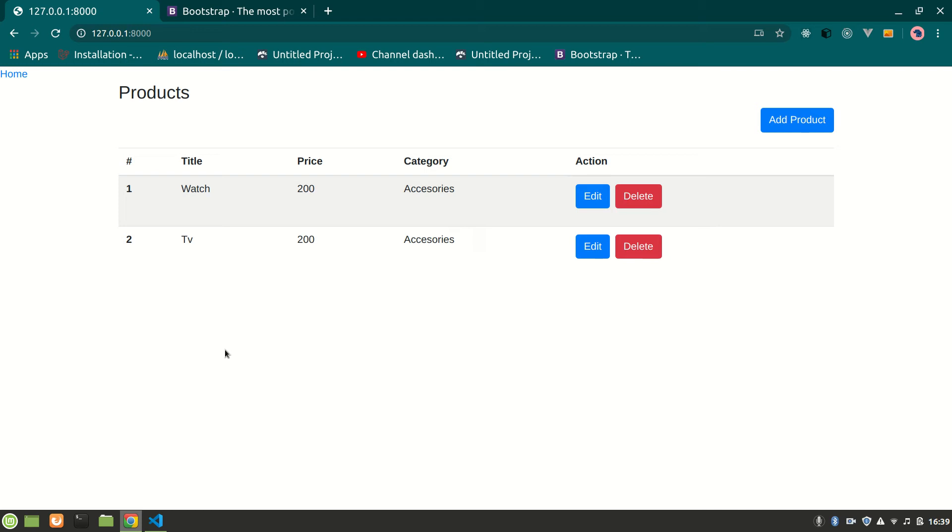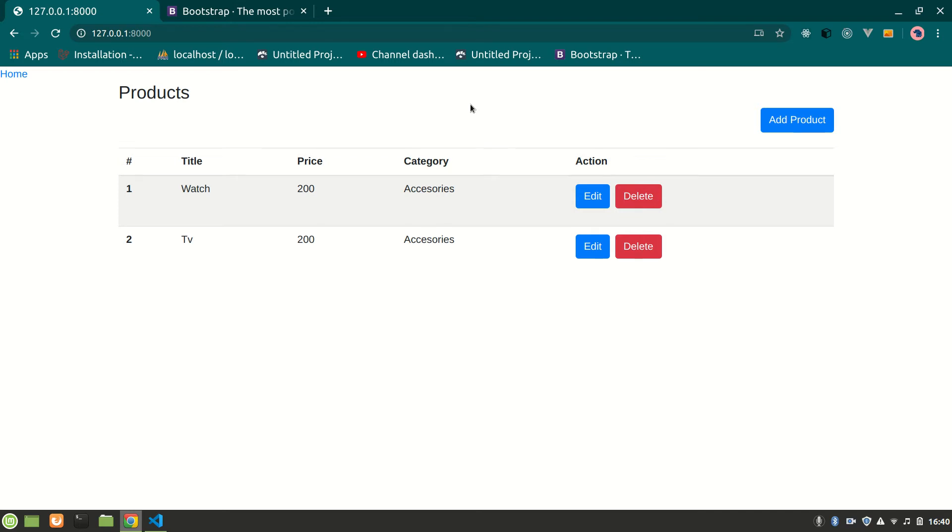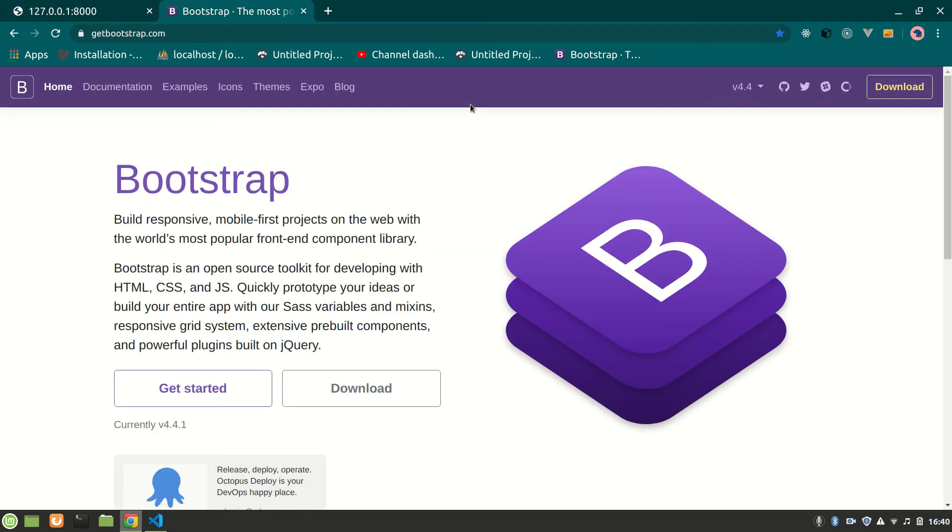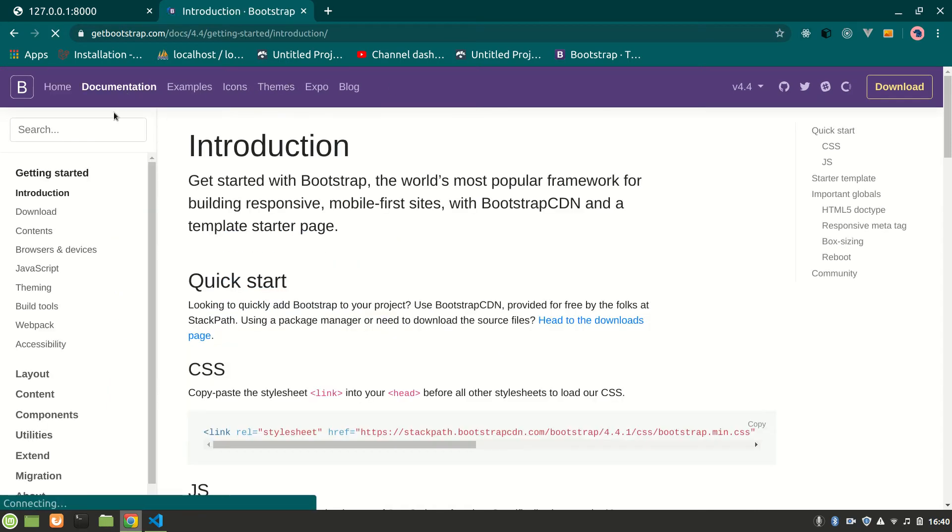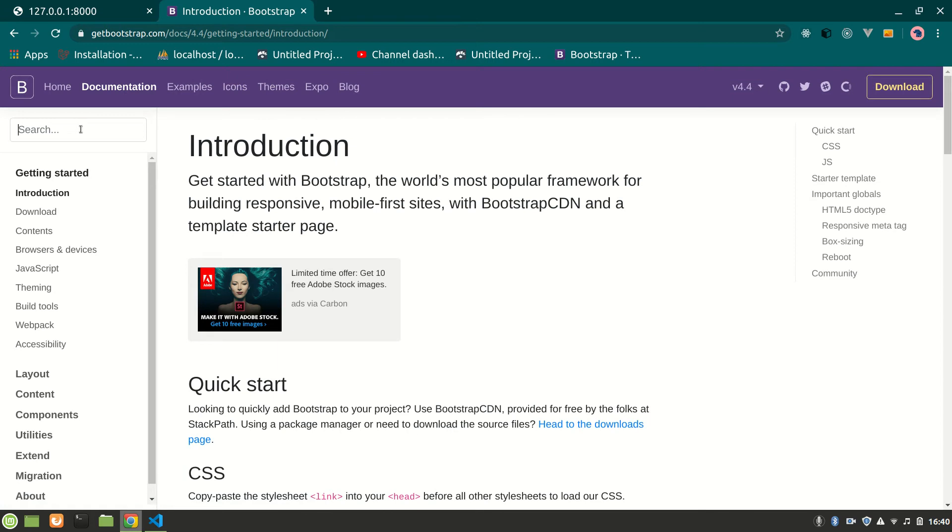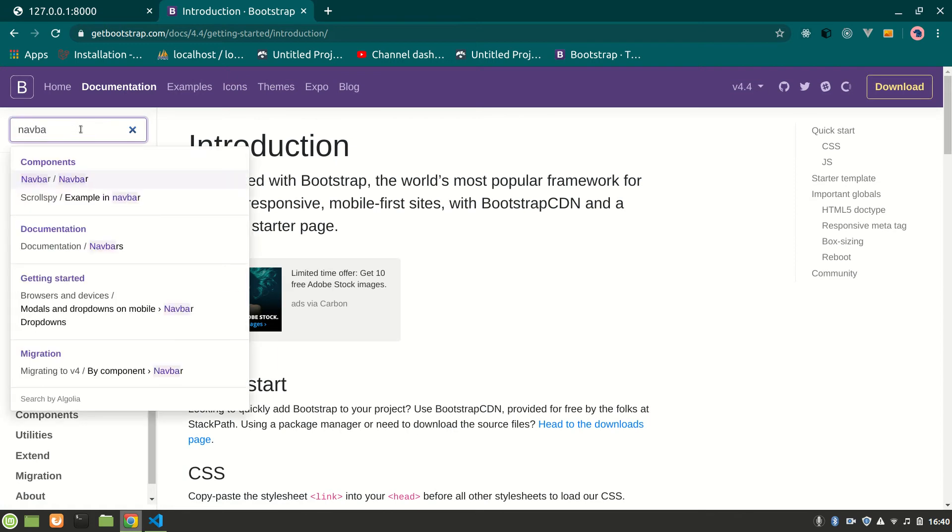All right guys, this is Koda Online. In the previous video we saw how to update and delete data. I also told you that in this video we are going to have a Bootstrap navbar so we can toggle here easily and have a nice UI. For that we'll use a reusable navbar. Let's go to Bootstrap, getbootstrap.com, go to documentation and search for navbar.